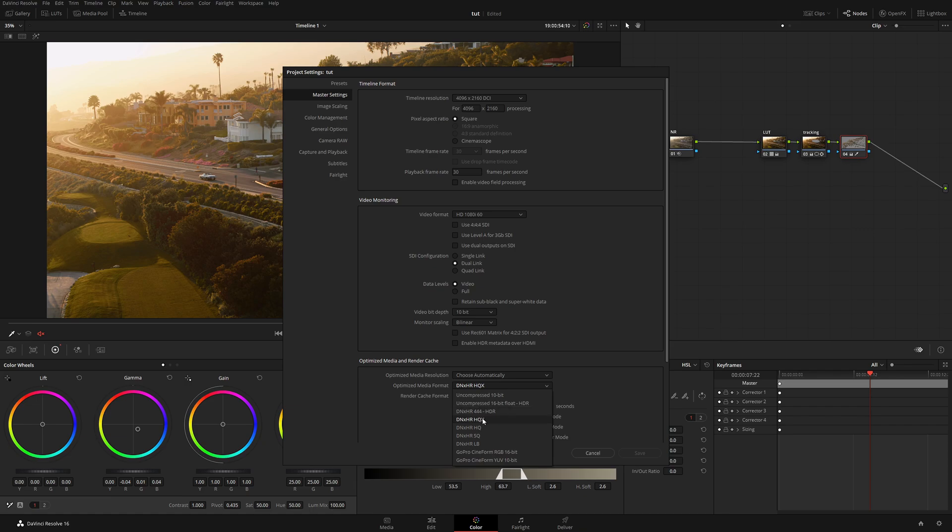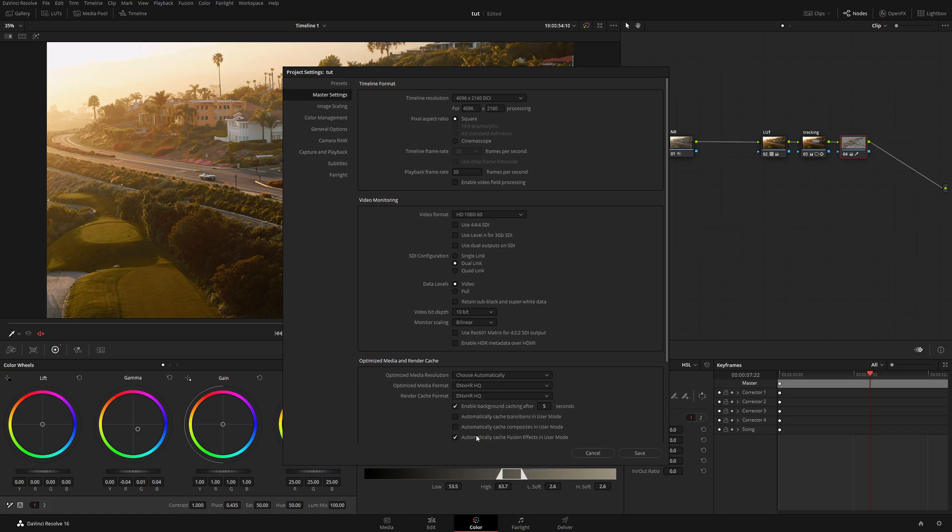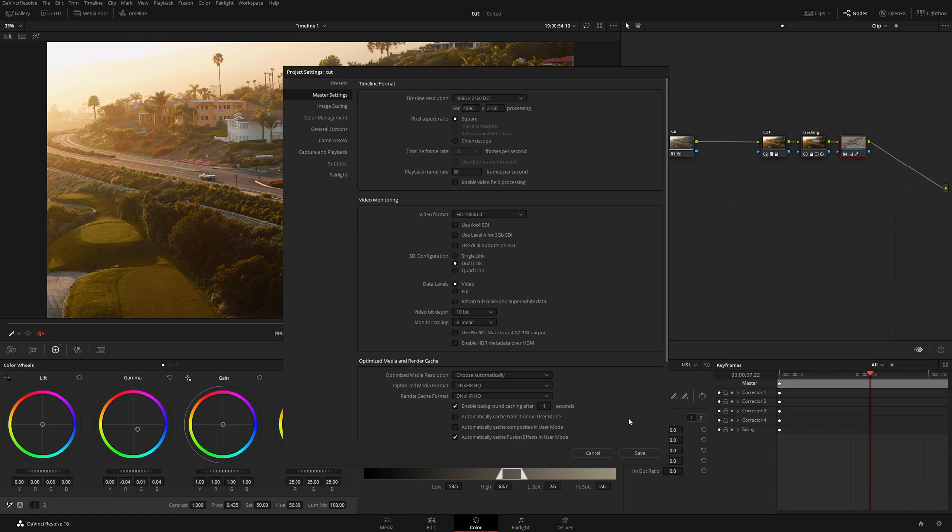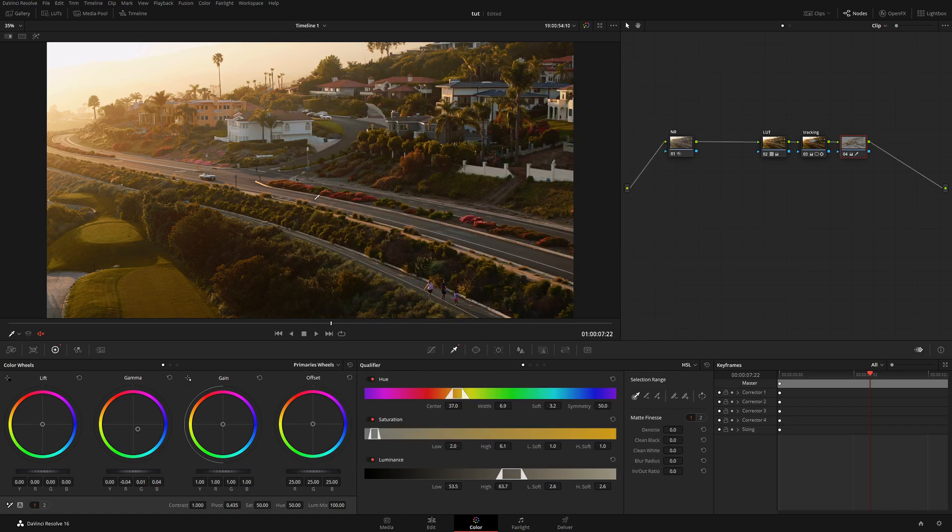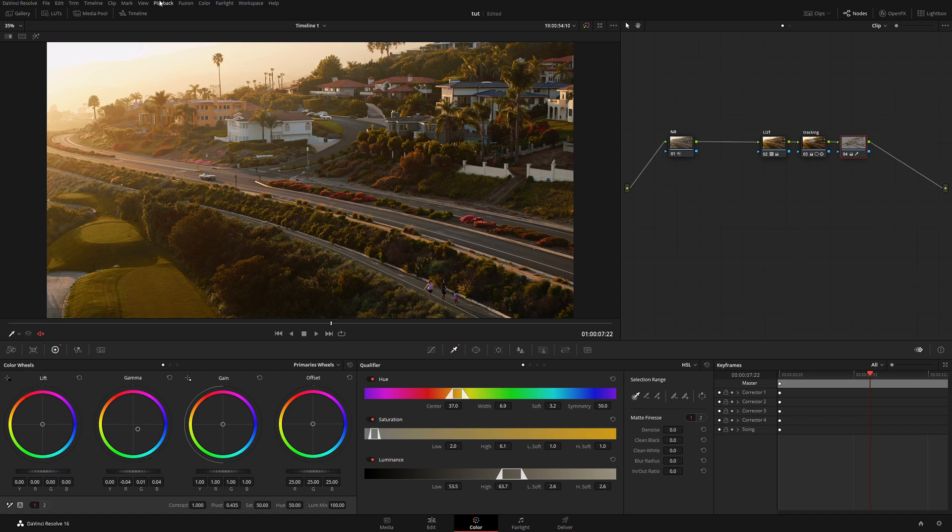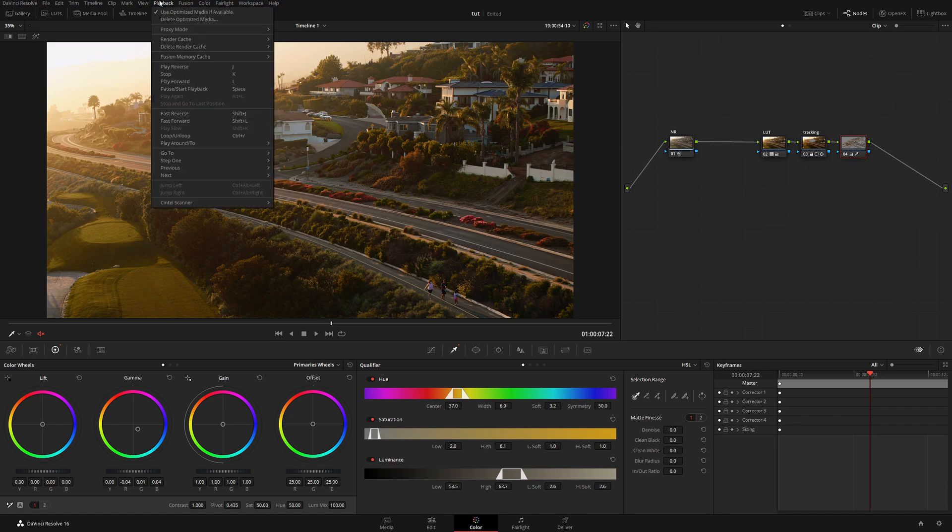By default HQX is fantastic. If you want things to be a little bit faster, HQ is also a fantastic choice. Now enable background caching after five seconds. What it does is if you're not touching your mouse for five seconds it's going to start automatically calculating. What I normally like to do is change five to one, basically one second. So the moment you let go of your mouse the computer will start doing its calculation. So let's click save. Nothing happens. Well the reason for that, you have to select and basically enable the whole render caching.